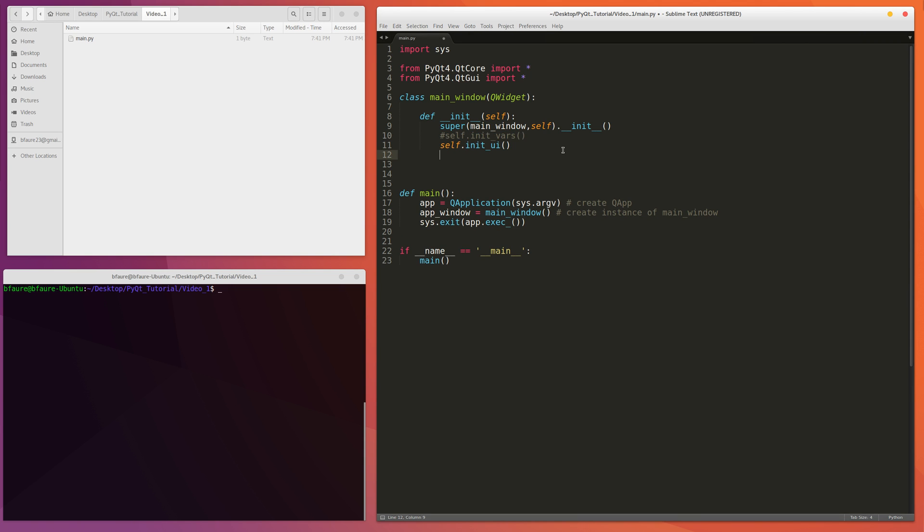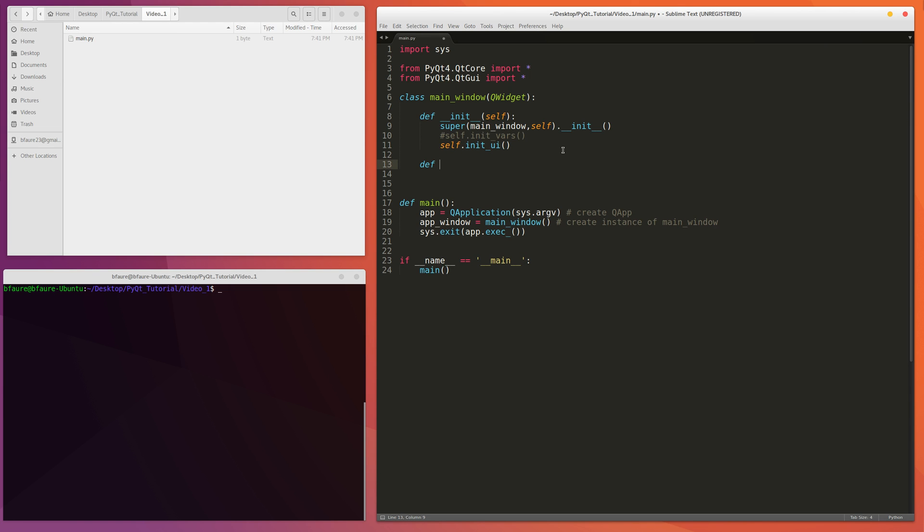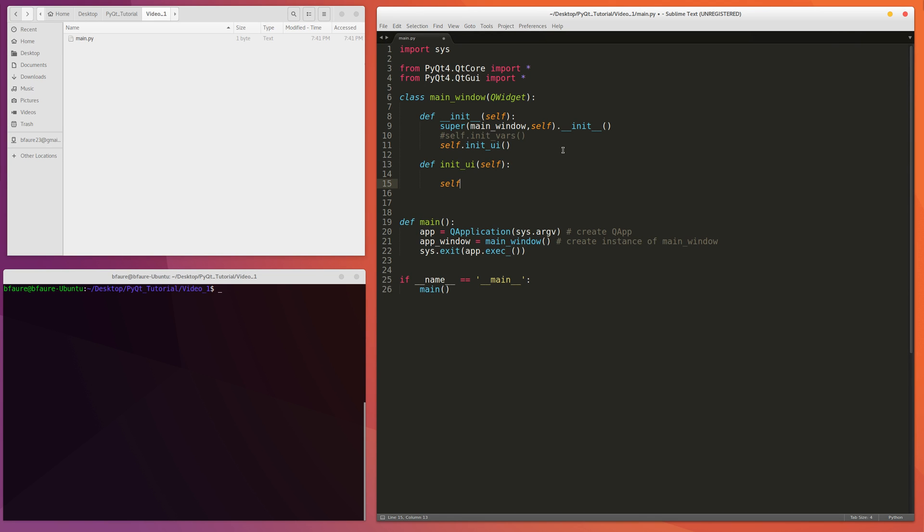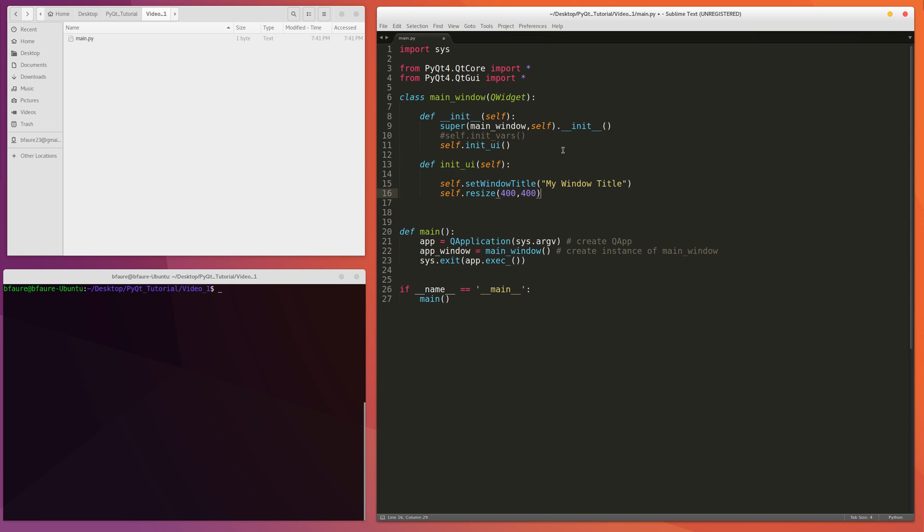And then, so we can actually write this function here, InitUI. And once again, we're passing the instance as a variable. Some simple things we can do, we can set the window title. And I'll make this my window title. And just for a simple example, we can resize the window. Show you how the resizing works. Make it 400 by 400 pixels.